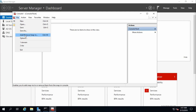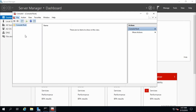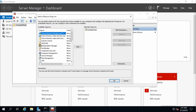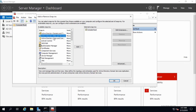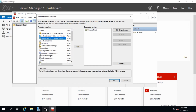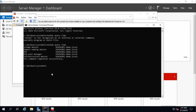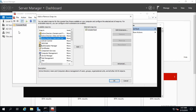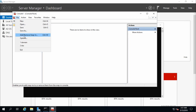Go to File > Add/Remove Snap-in and select Active Directory Schema. Since there is no Active Directory Schema listed, we need to register the Active Directory Schema DLL by running: regsvr32 schmmgmt.dll. Hit Enter — it says schema management DLL is registered successfully.